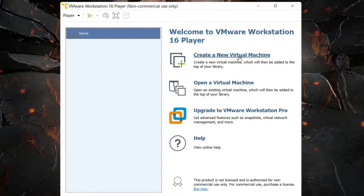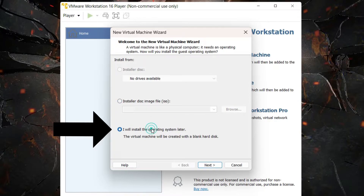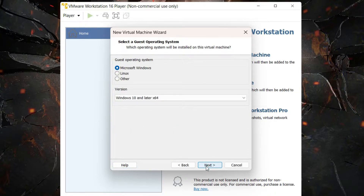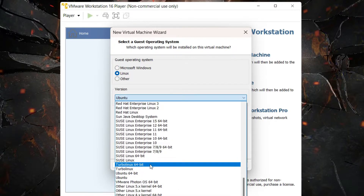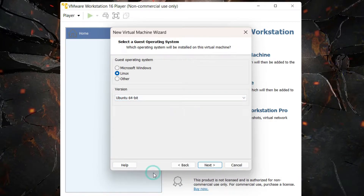Let's create a new virtual machine. Click 'I will install the operating system later', then click Next. Now we choose the type of operating system — select Linux, and under version look for Ubuntu 64-bit, then click Next.